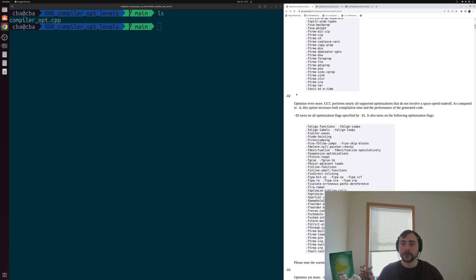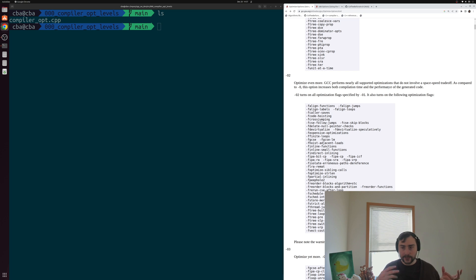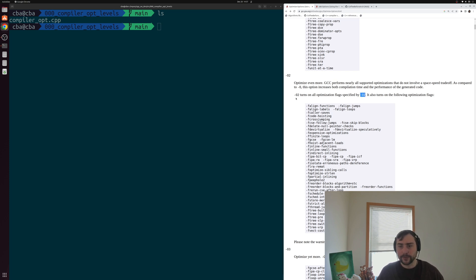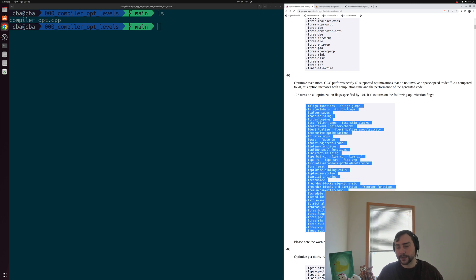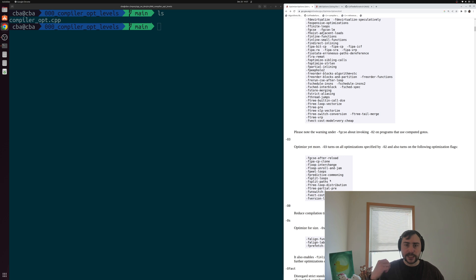At the O2 optimization level, GCC performs nearly all supported optimizations that do not involve a space-speed trade-off. So we're not yet trading off executable size for performance, but we're adding even more optimization flags — O2 adds all the flags from O1 plus new ones specific to O2. O3 optimizes even more, turning on additional optimization flags in combination with the specific ones for O2 and O1.